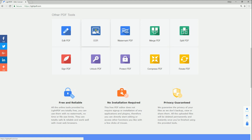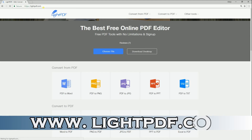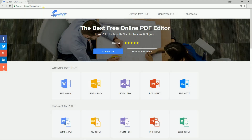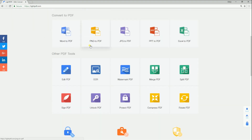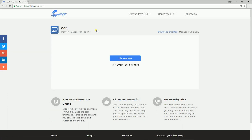So here's the procedure. Simply go to its official webpage, then scroll it down. Hit the OCR button under the other PDF tools. Next, choose a file from your computer.